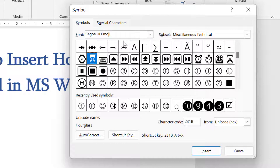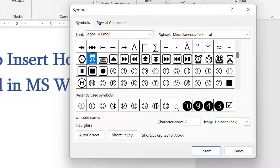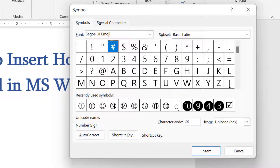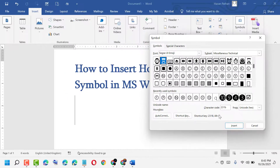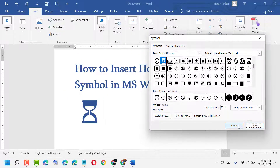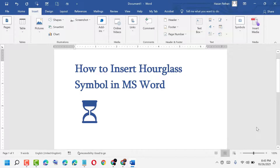Now the character code is 231B. Now click on Insert. Thank you for watching this video. If you like this video, please like, share, and subscribe to my channel.